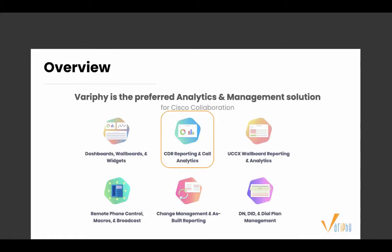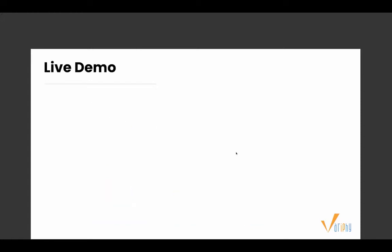Verify is the preferred analytics and management solution for Cisco collaboration. We provide industry-leading CDR reporting and analytics, customizable dashboards and widgets, and also UCCX reporting, which we'll be focusing on today. We also offer remote phone control and change management. But today we're focusing more on CDR-specific Cradle to Grave reporting. If you have questions on any other features, we can take those offline.